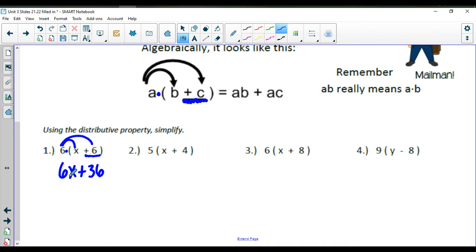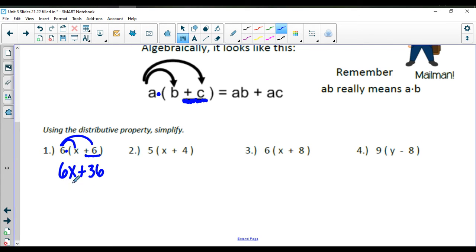6 times x, and then 6 times a positive 6 gives us a positive 36. When we read this answer, we have 6x plus 36. The x is a variable — there are 6 of them — and 36 is a constant. Variables and constants cannot be added together, so this is your final answer. It is an expression — there's no equal sign.